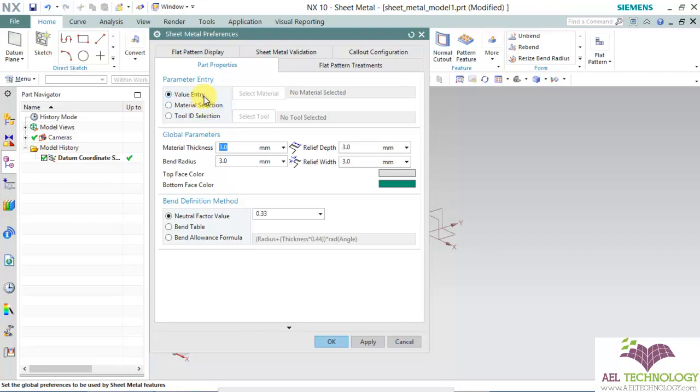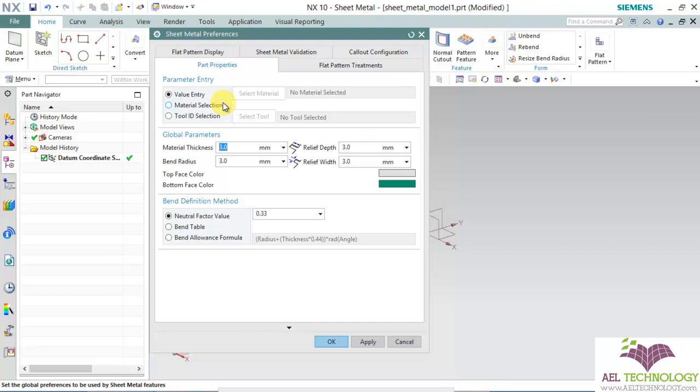In value entry, you will be manually editing all the global parameters such as material thickness, bend radius, relief depth, relief width, and bend definition method. Under material selection, you will be selecting materials from the library. Under tool ID selection, you will be selecting the material based on the press tool which you have. I am going to first explain the value entry.